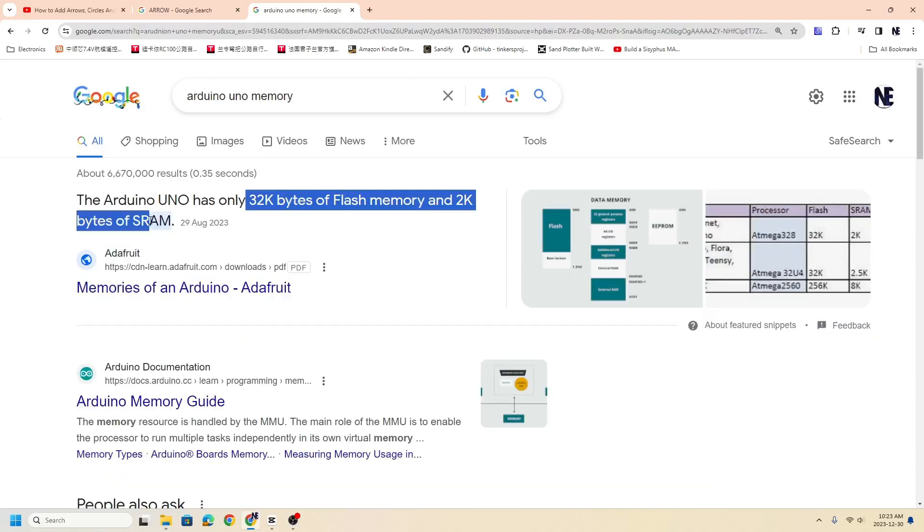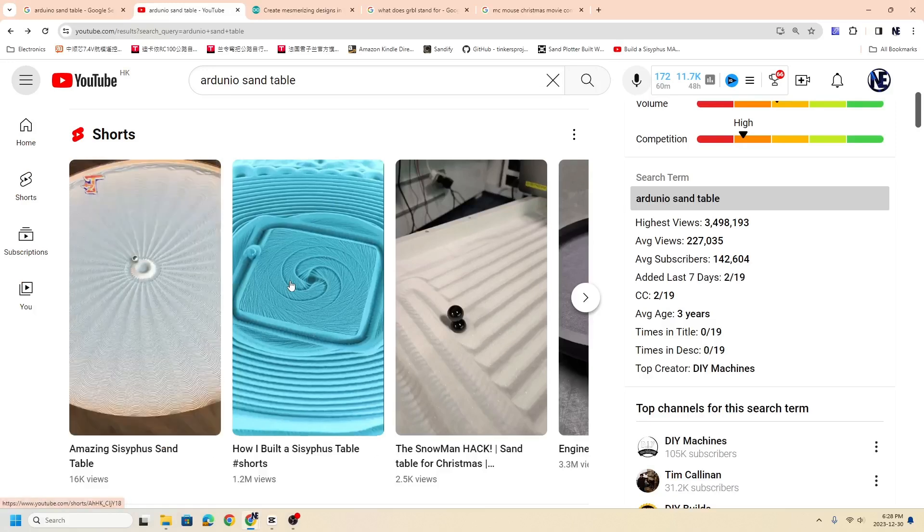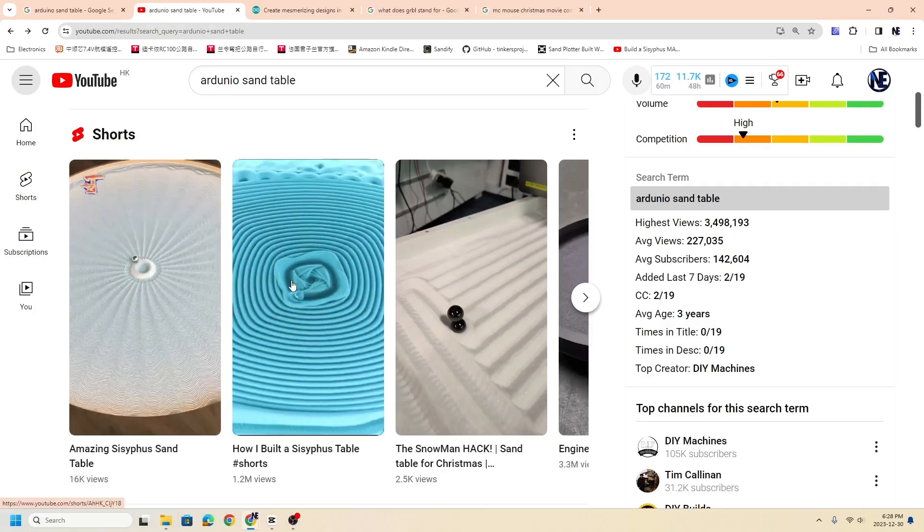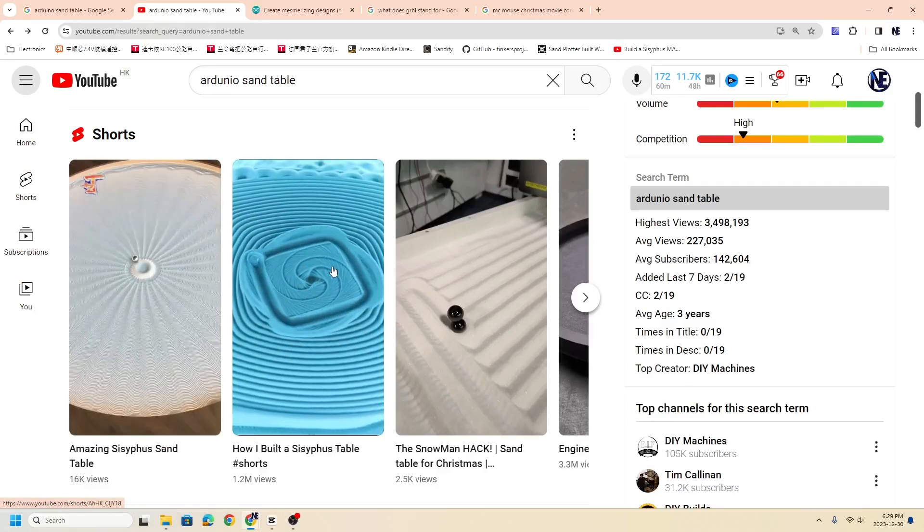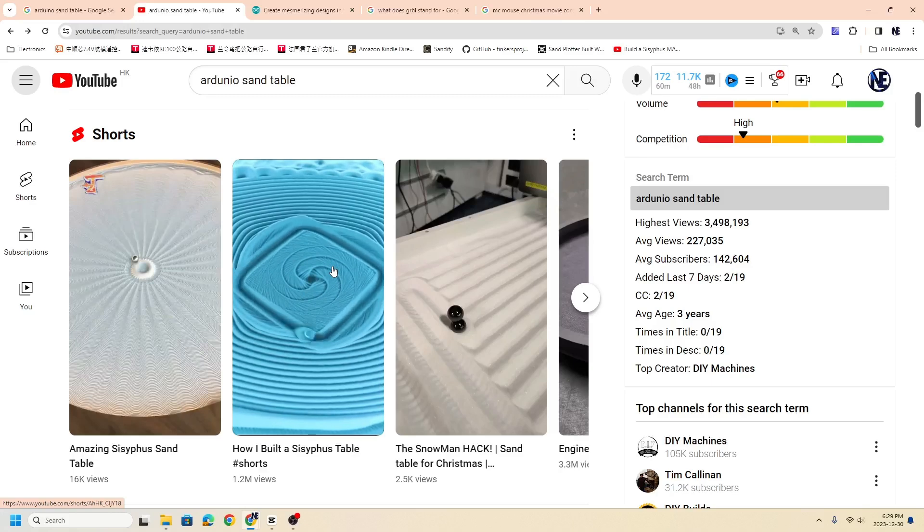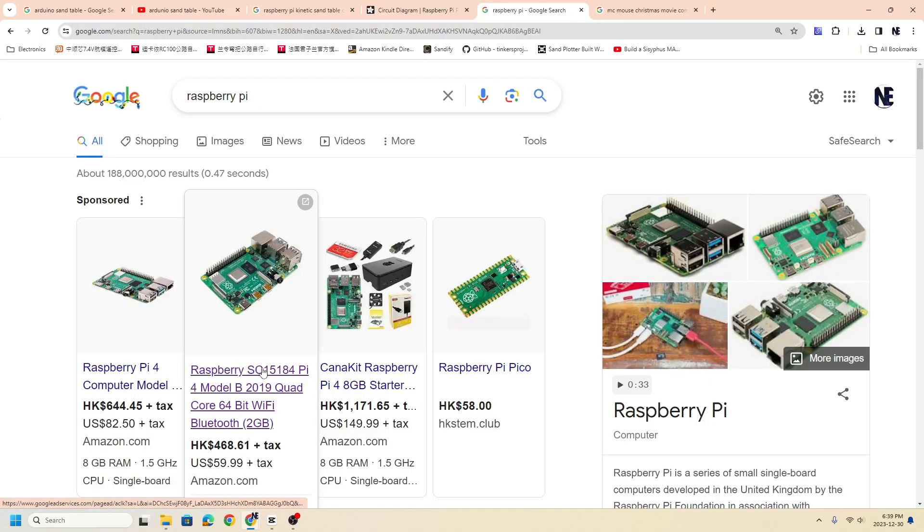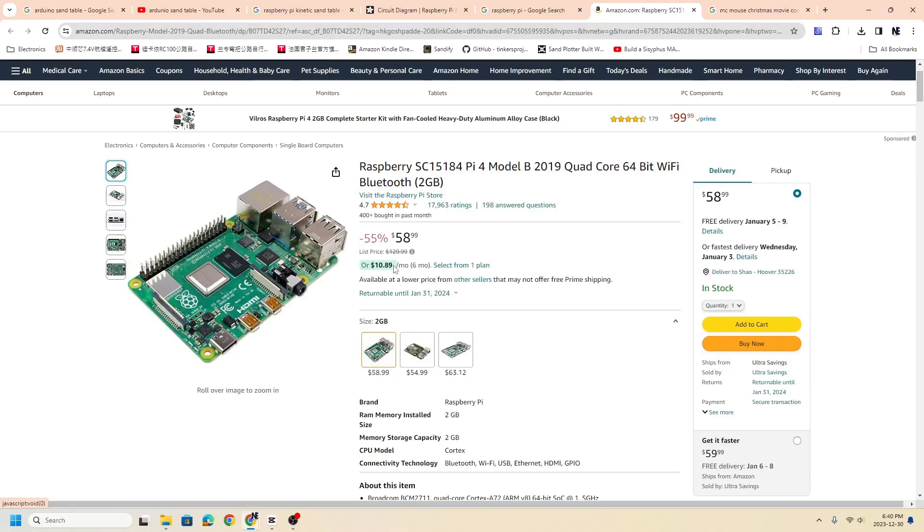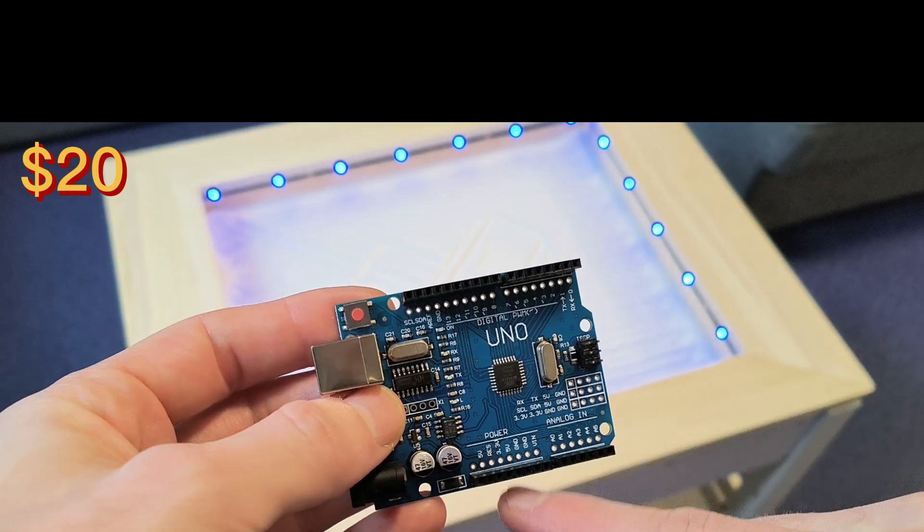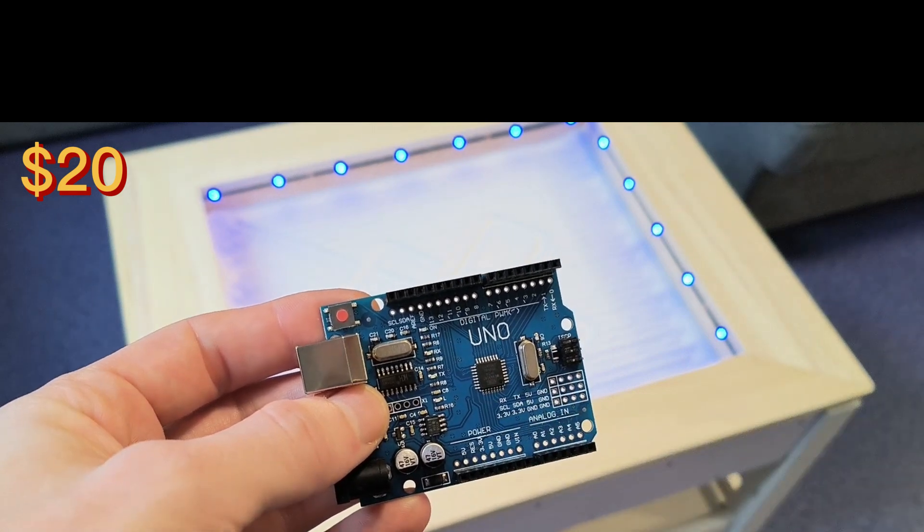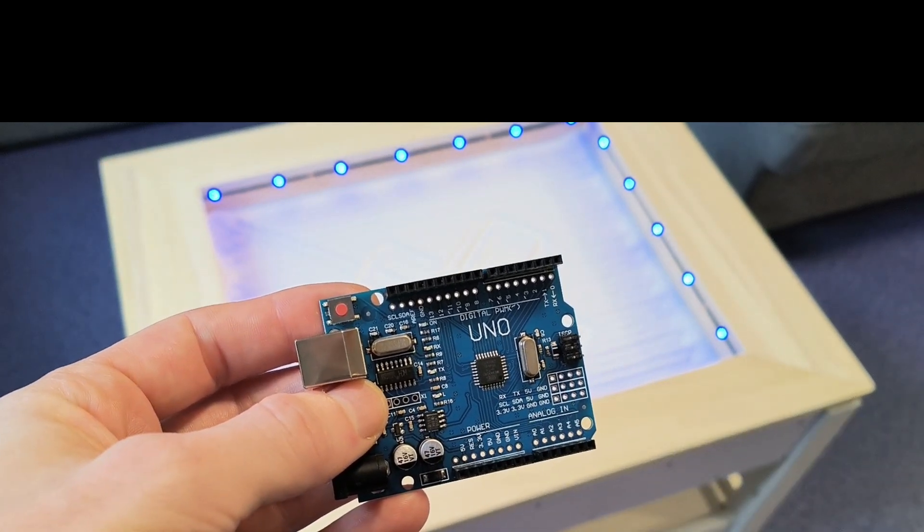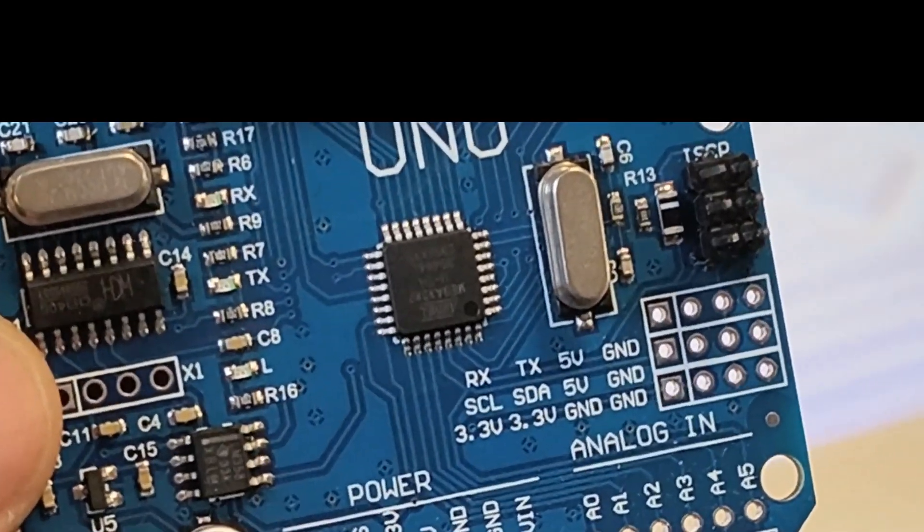If you remember, an Arduino only has 32 kilobytes of data. You'll see many different sand tables online, but they're kind of cheating—they're using Raspberry Pi or some other kind of microcontroller. I looked online and they're a little bit like 60 bucks, but an Arduino is like $20, so I put my requirements to just use a single Arduino.